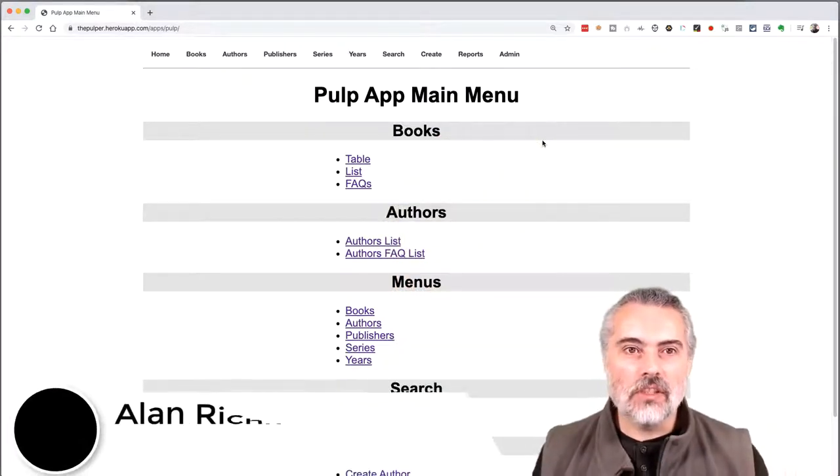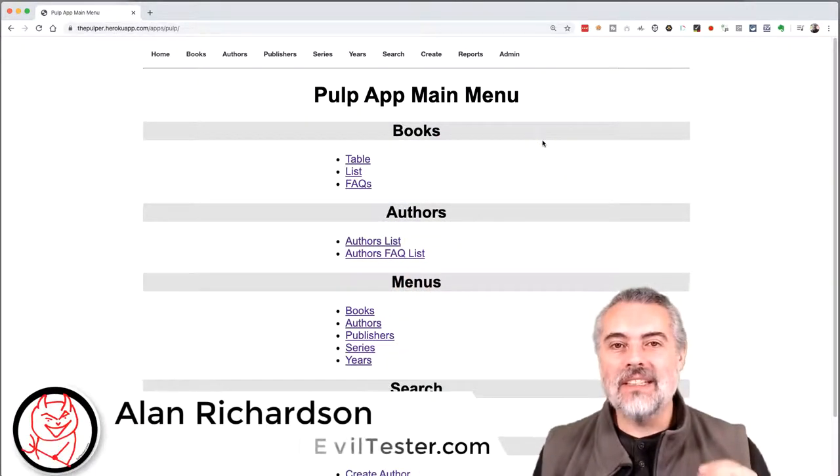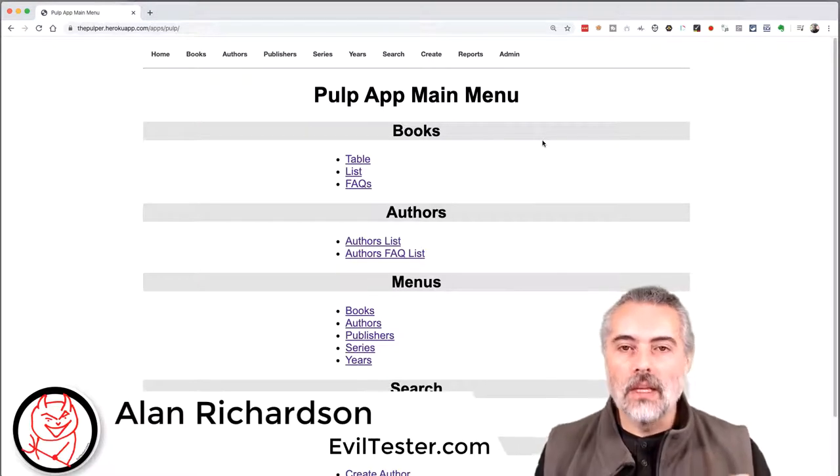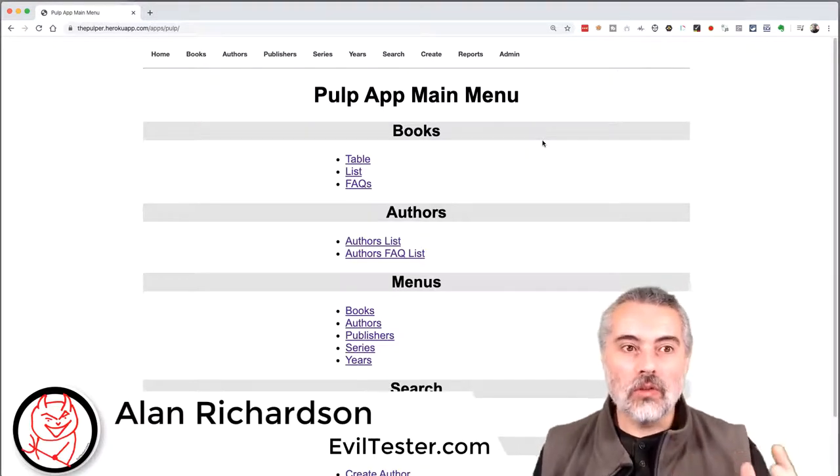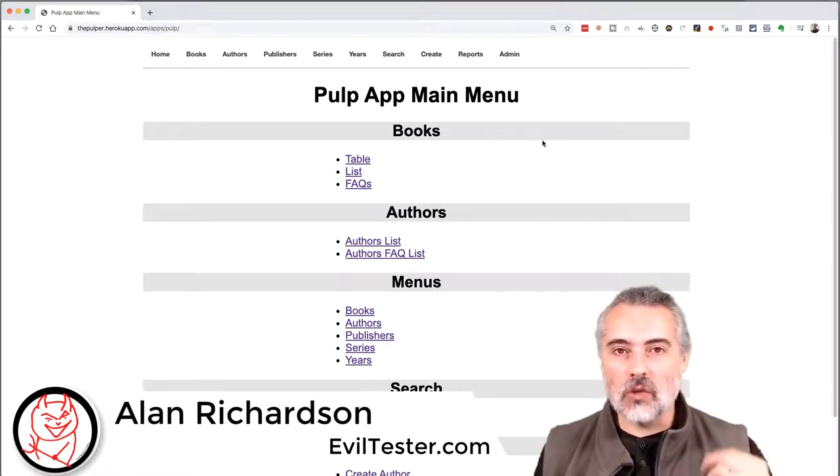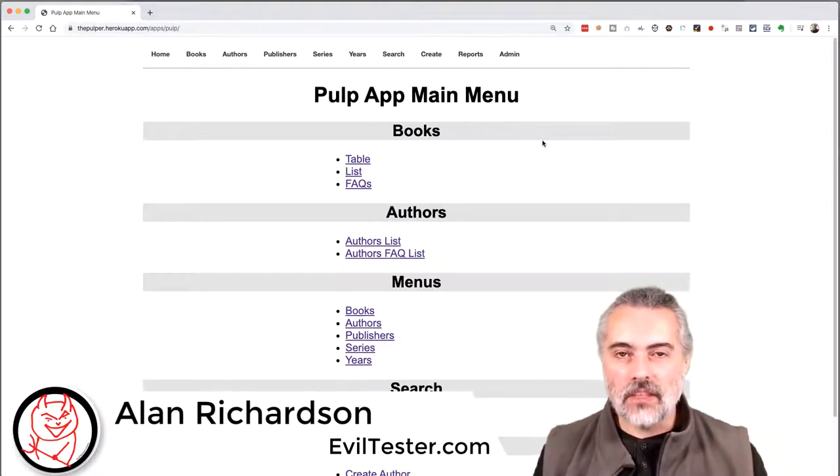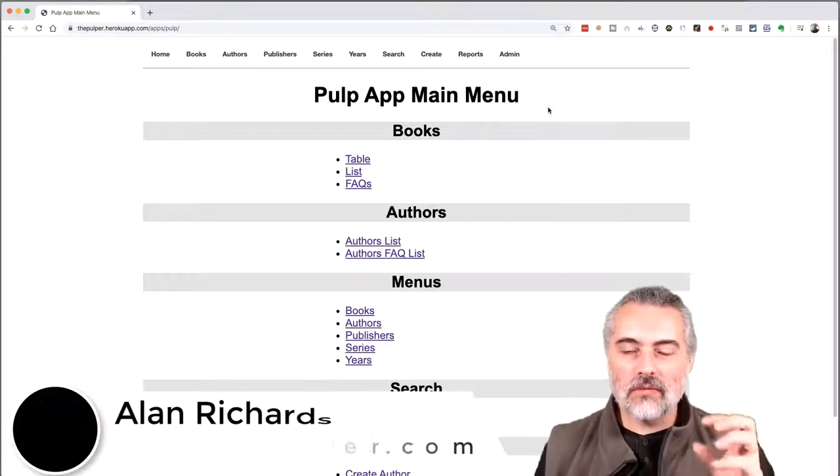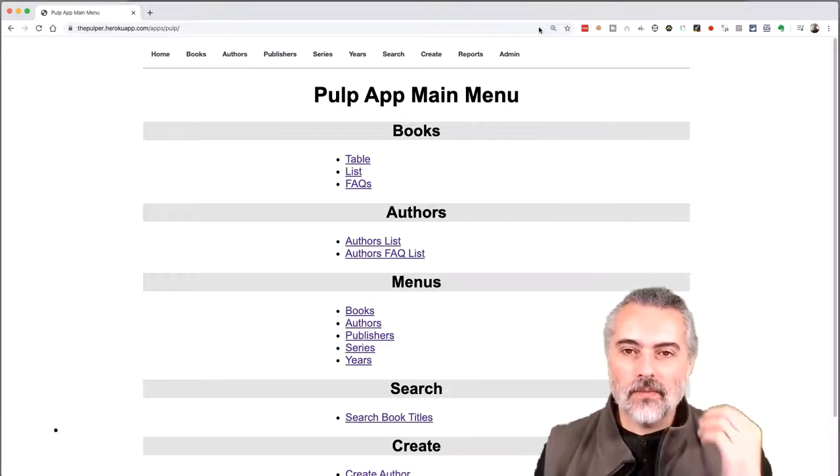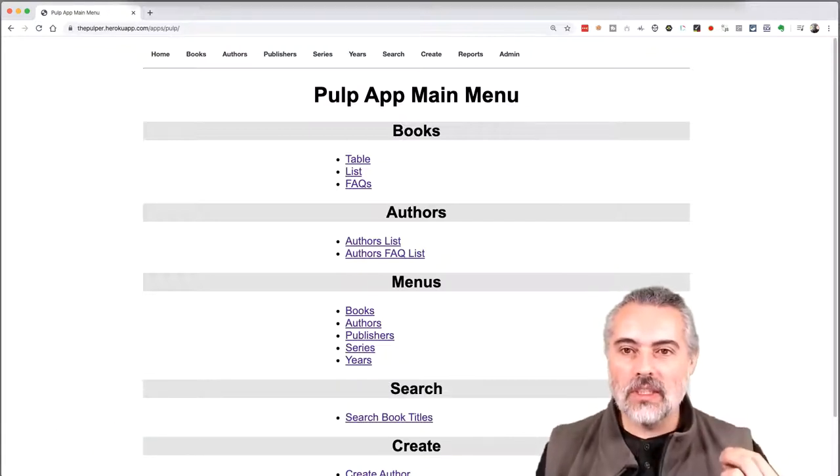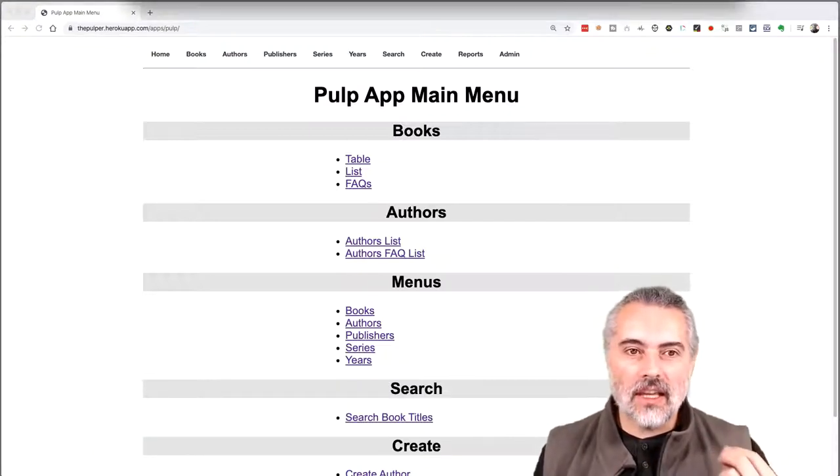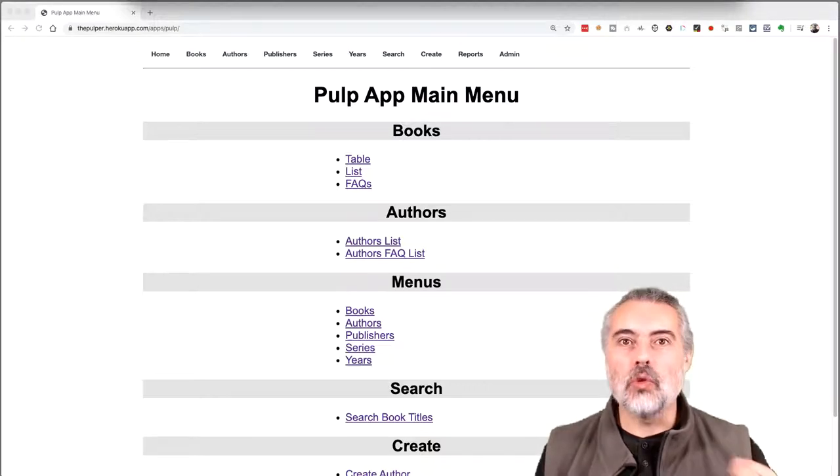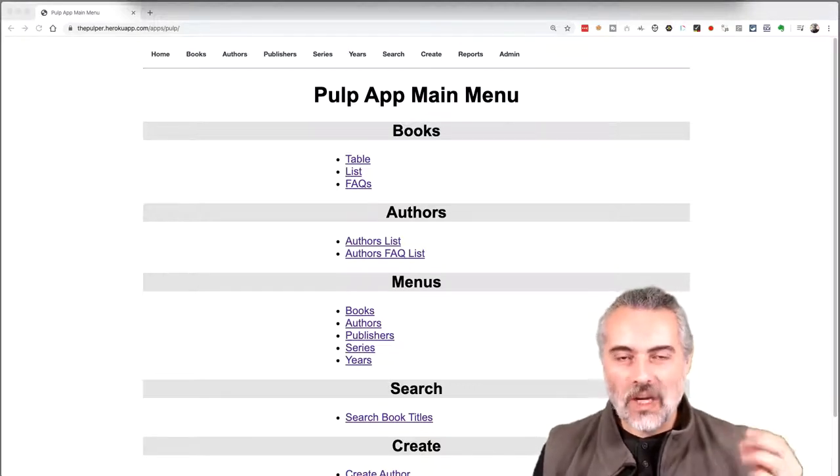Hi, my name is Alan Richardson. You can find me at eviltester.com, where I put a lot of content about software testing and development. In this video, we're going to look at a hands-on, really important distinction that I use as part of my test process model.